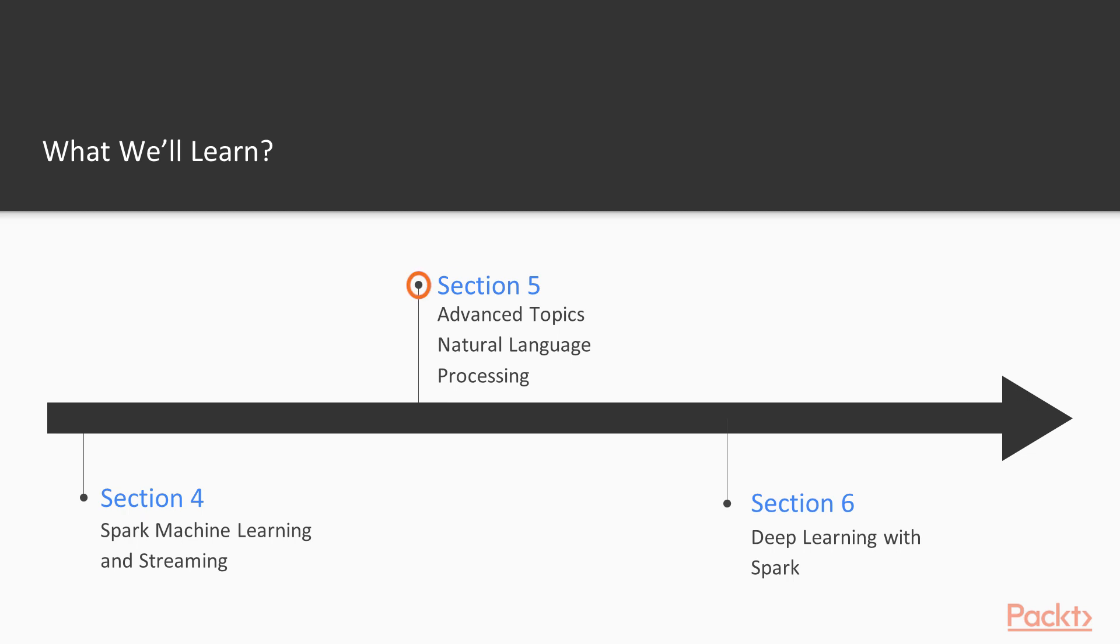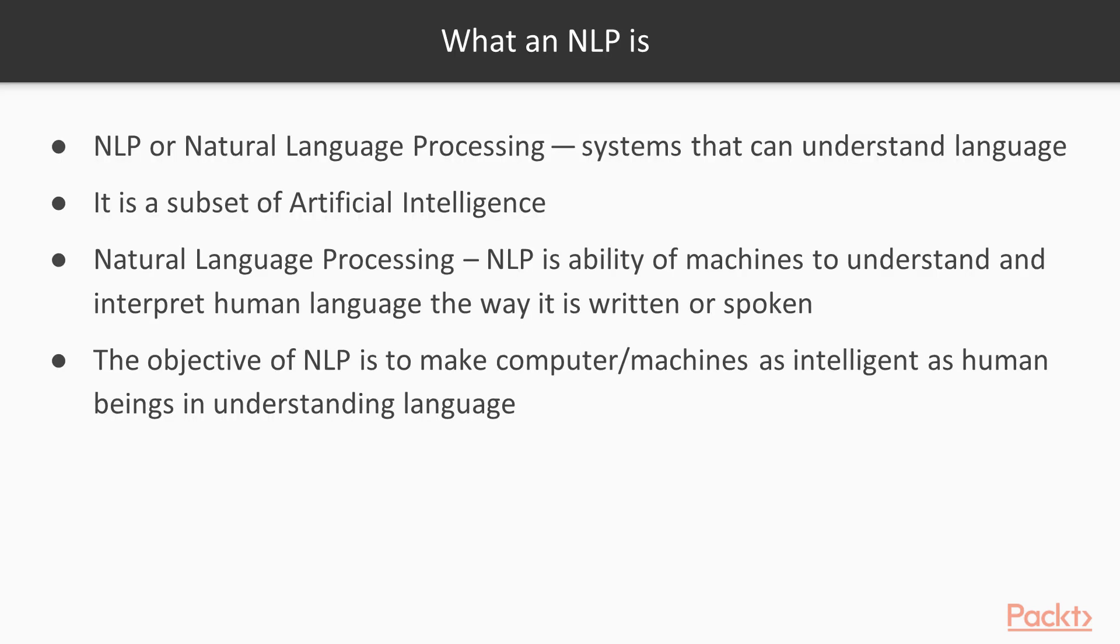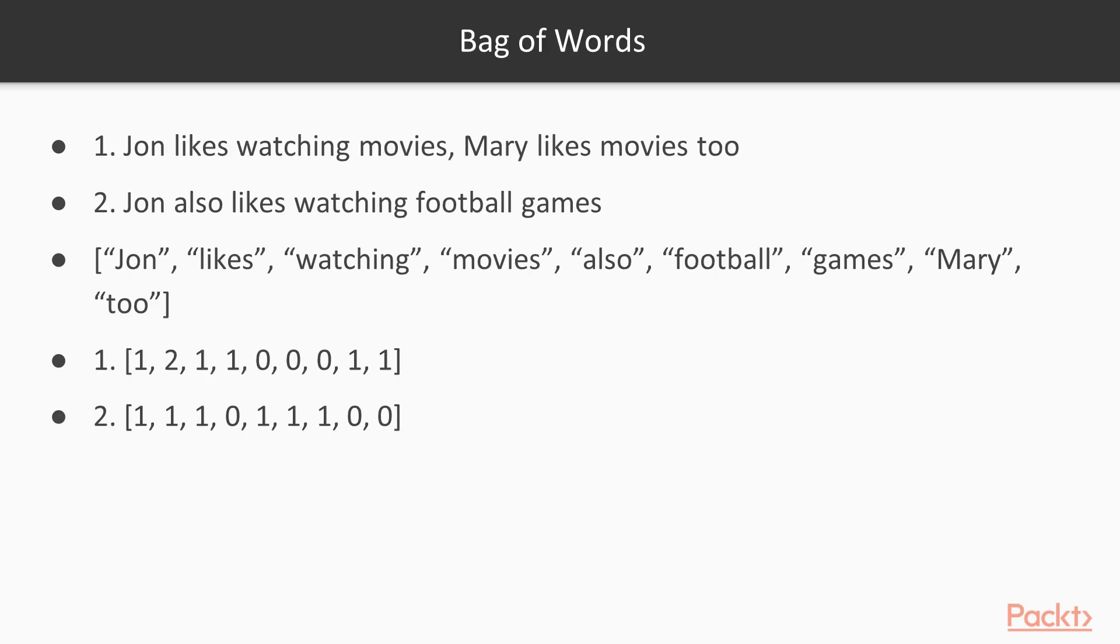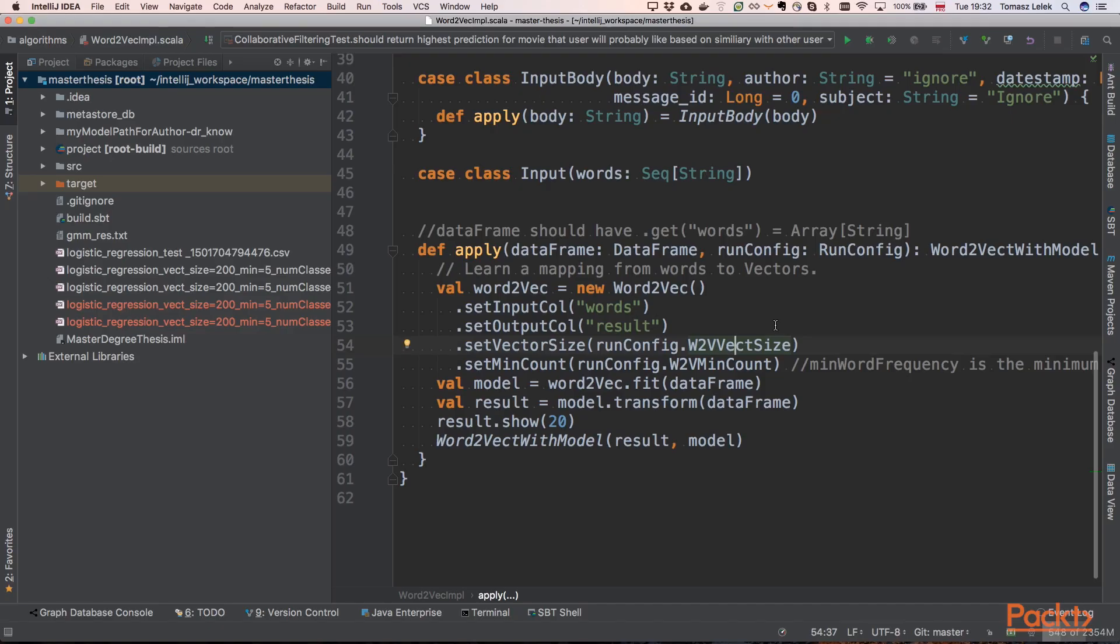In the fifth section, we will try to create a program that will be able to understand and process natural language. These techniques are called natural language processing, or NLP for short. We'll be trying to extract features from text and using those vectors. After extracting them from text, we will try to build some models.